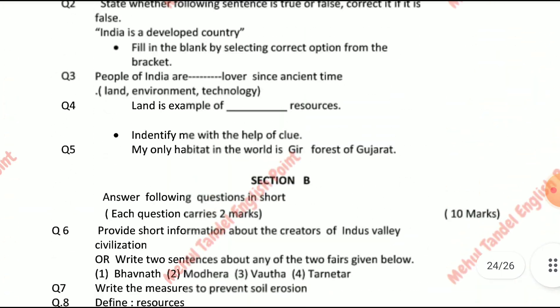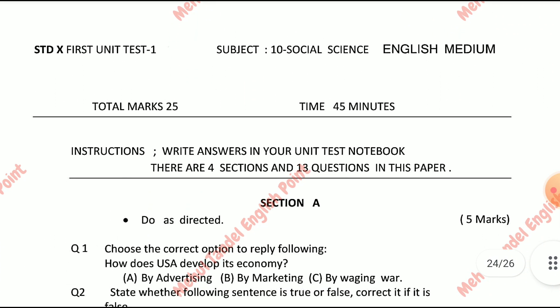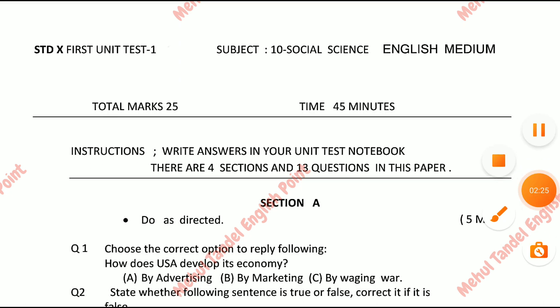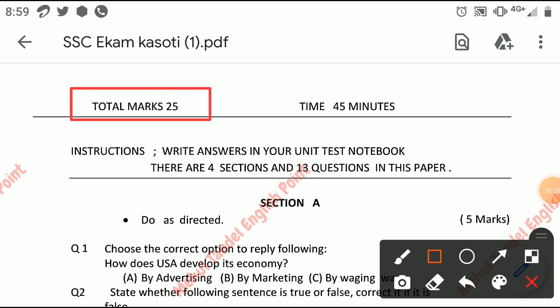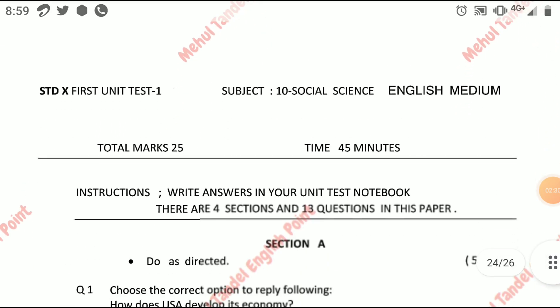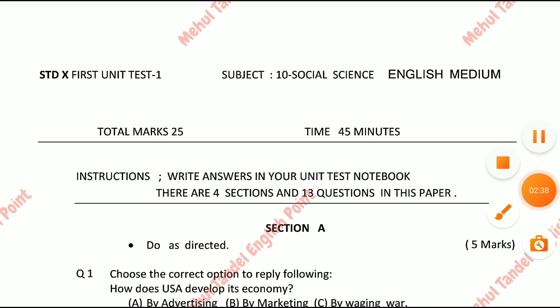Friends, this is just a model paper and similar questions may also come in the original, so please share this video with all your friends. Please practice this paper — total is 25 marks. Stay in touch; if I get the original paper I will share it as soon as possible, along with the solution. Thank you friends.